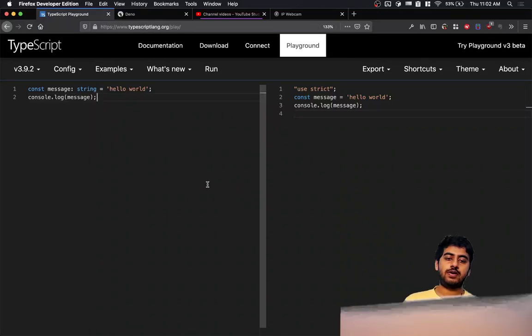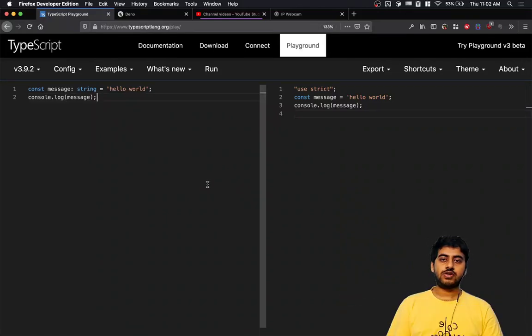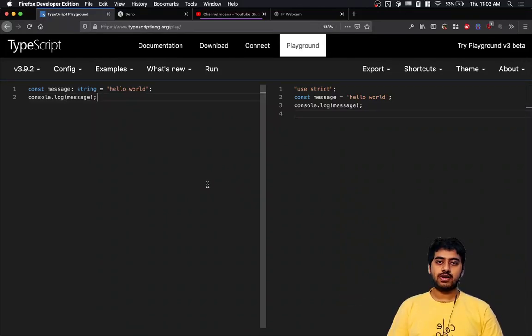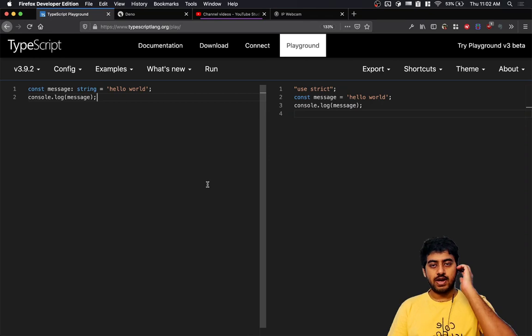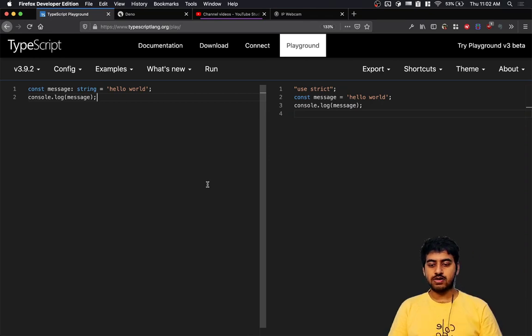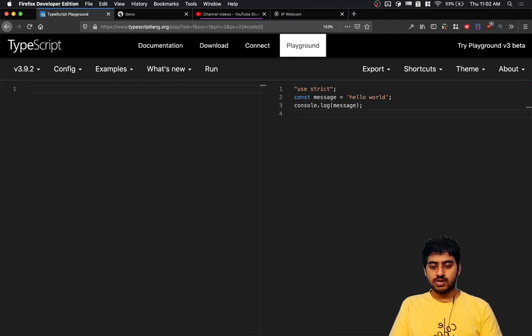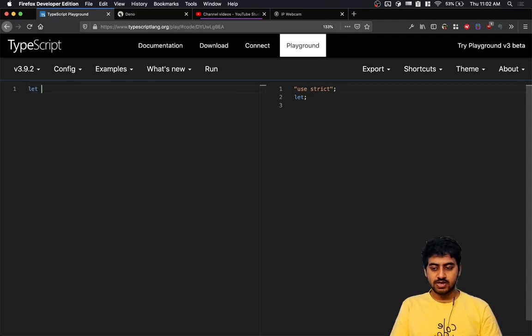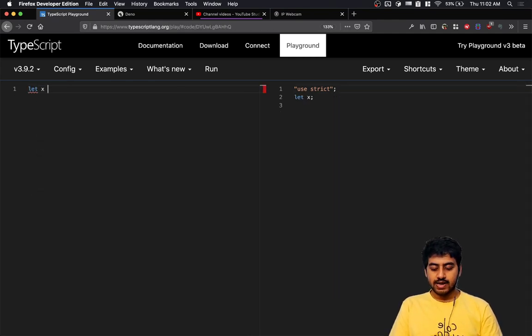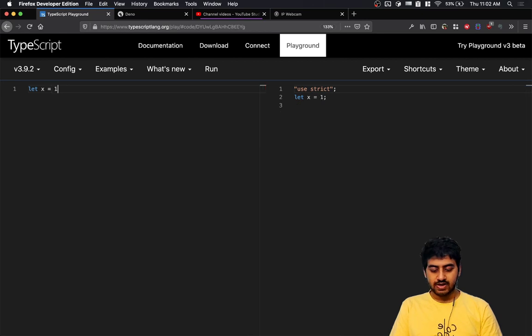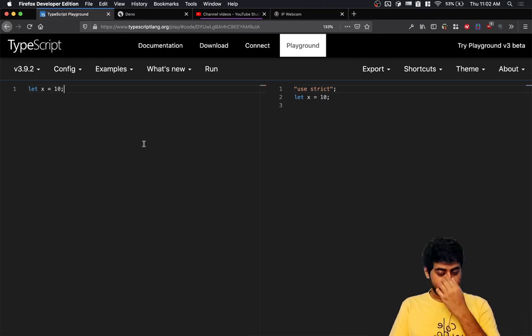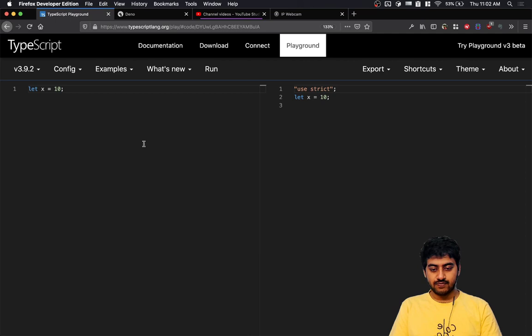Okay, so here we are at the TypeScript playground. There are a bunch of things we can check. The first thing - if I just write let x = 10, which is valid JavaScript code. I hope the font size is visible. I'll actually increase that a little bit.